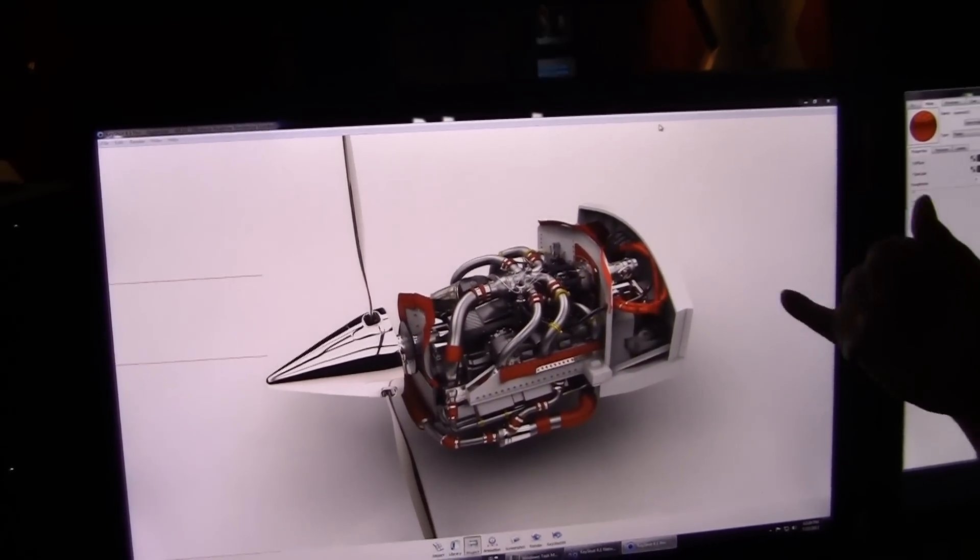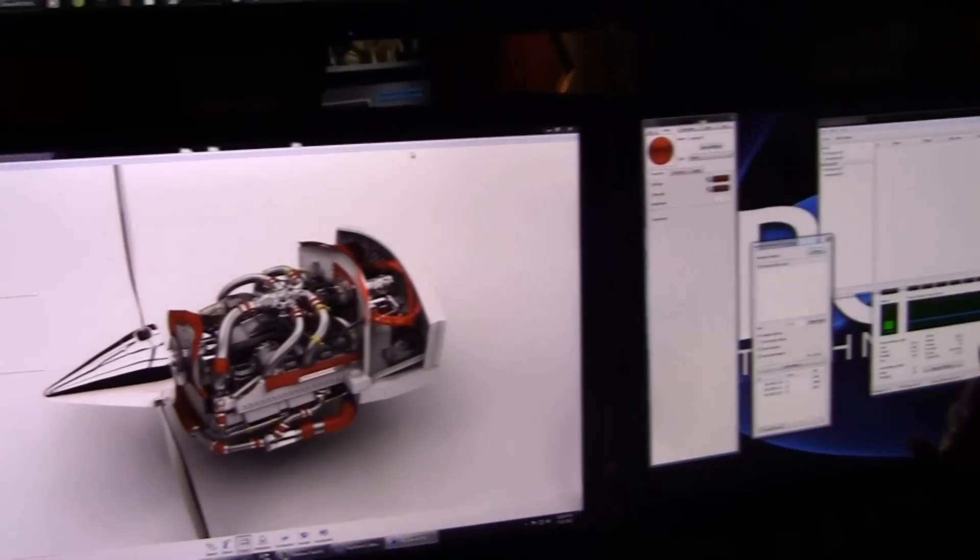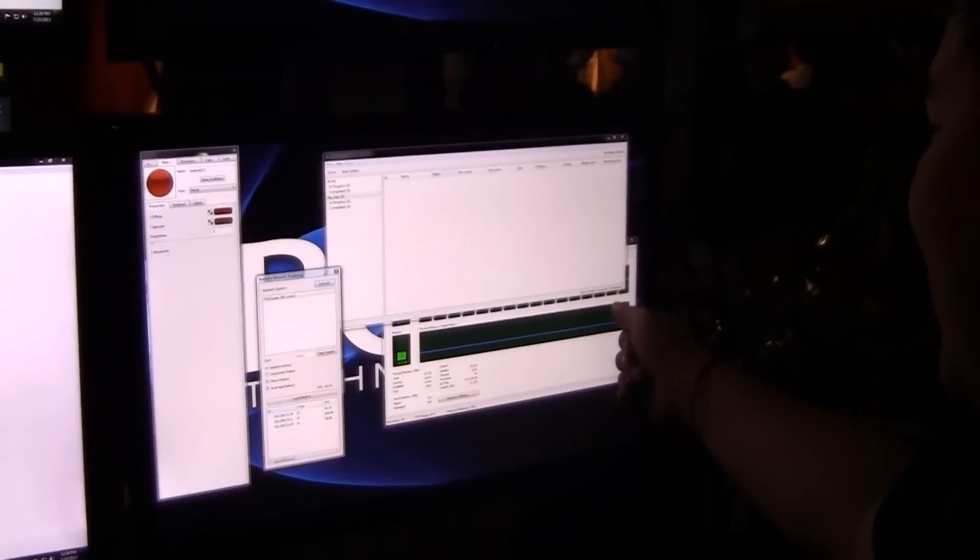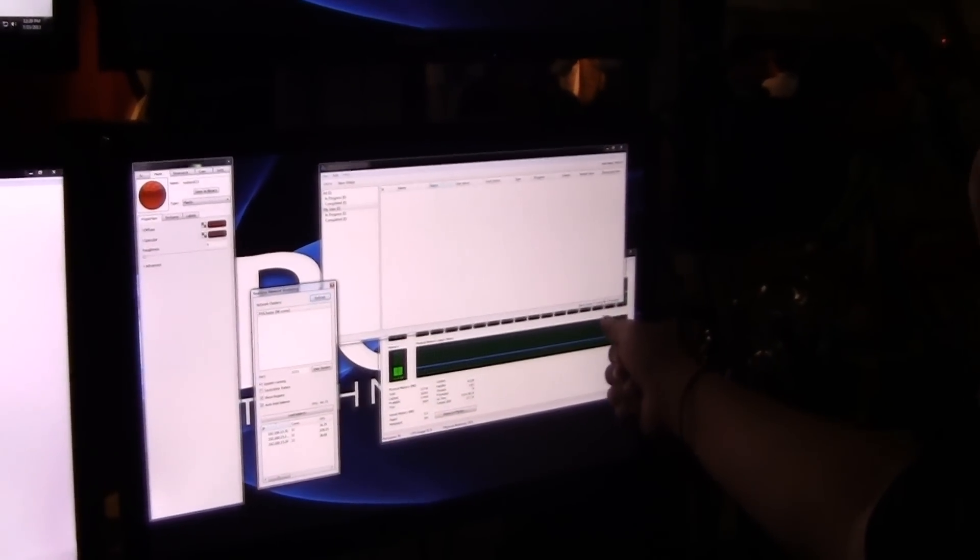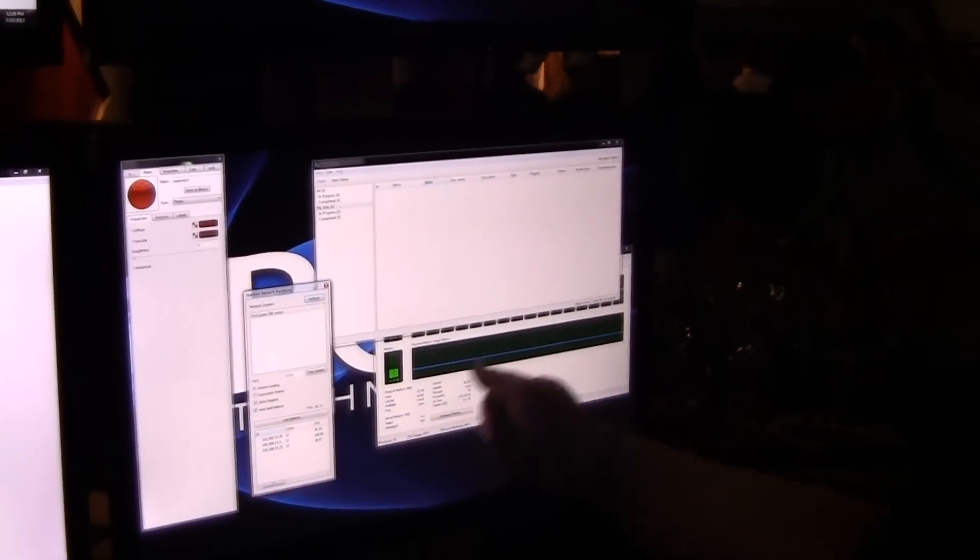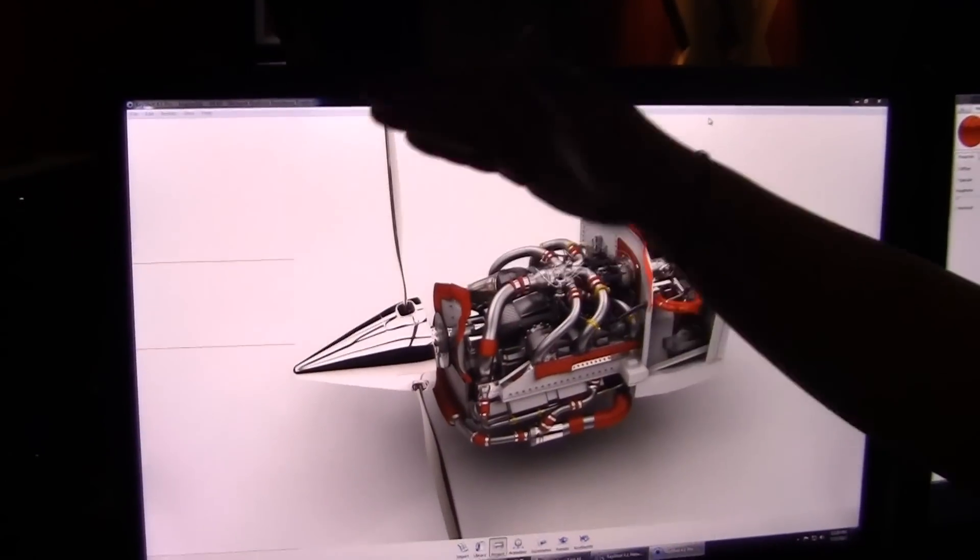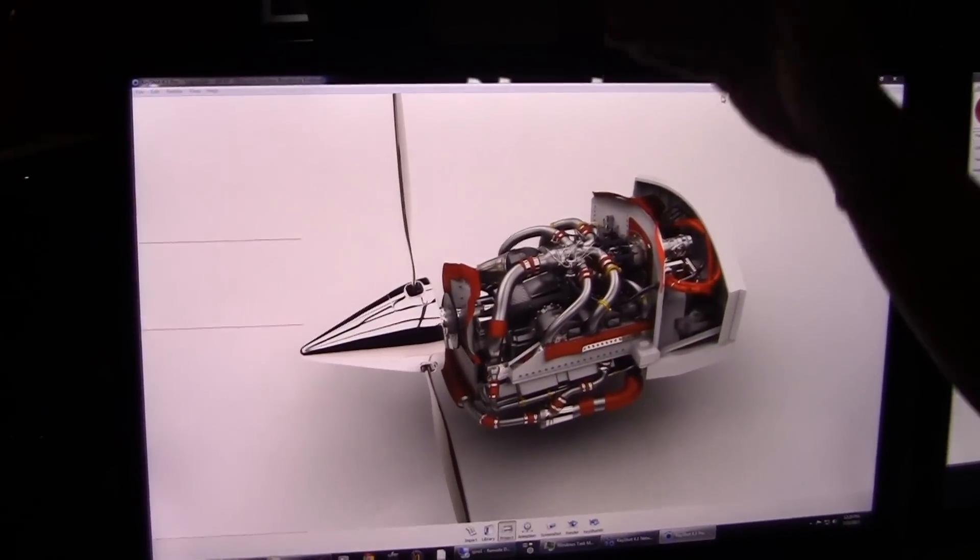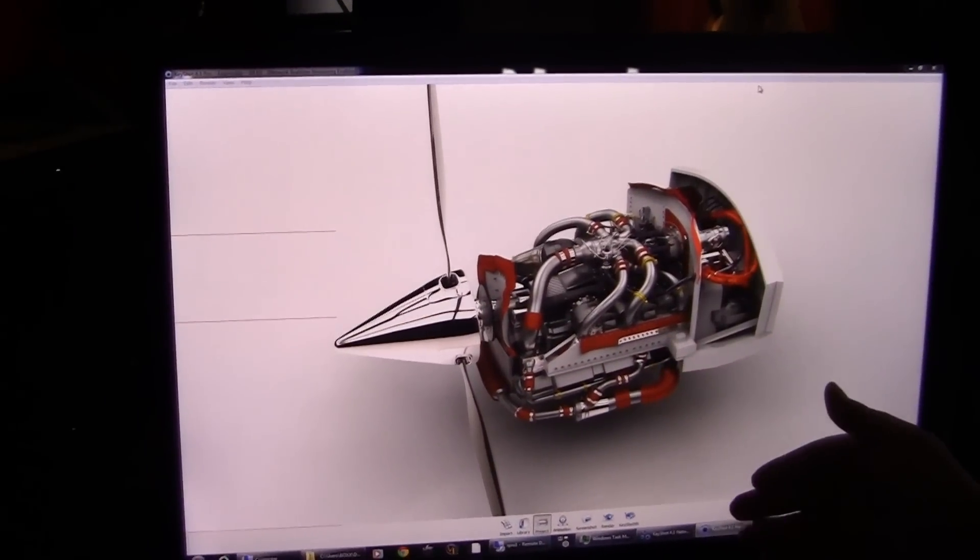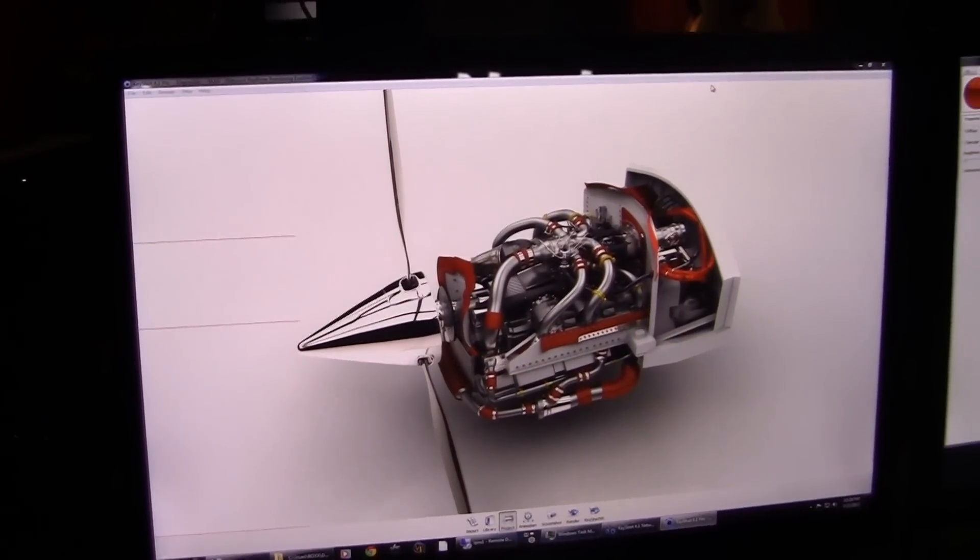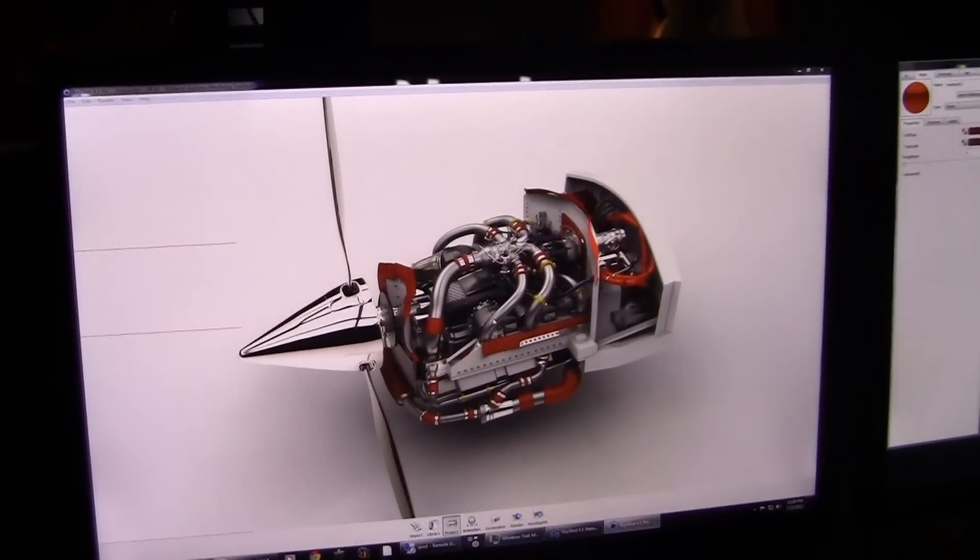So as you can see, we have 96 cores total divided into three. That means 96 cores are real-time network rendering this image at the same time.